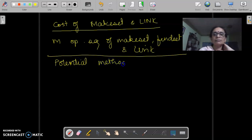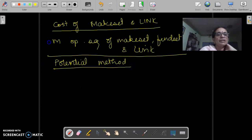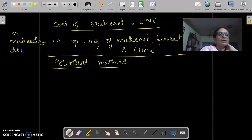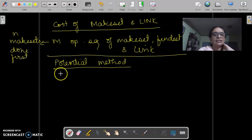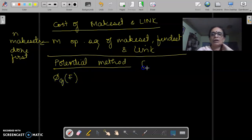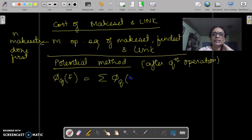We would be using the potential method. We have already defined the potential function, and we had also said that we would be talking about N make sets done first. For the potential function, we have already seen that the potential of the forest after the q-th operation — phi_qF — is the sigma of phi_qx for all nodes x belonging to F.